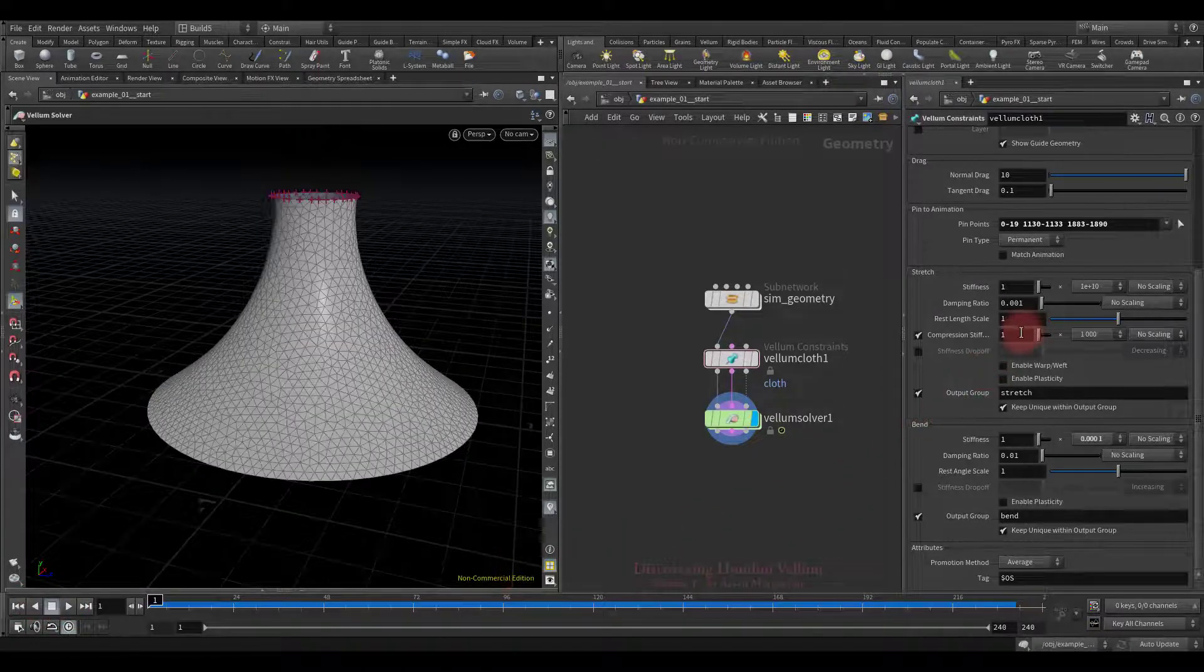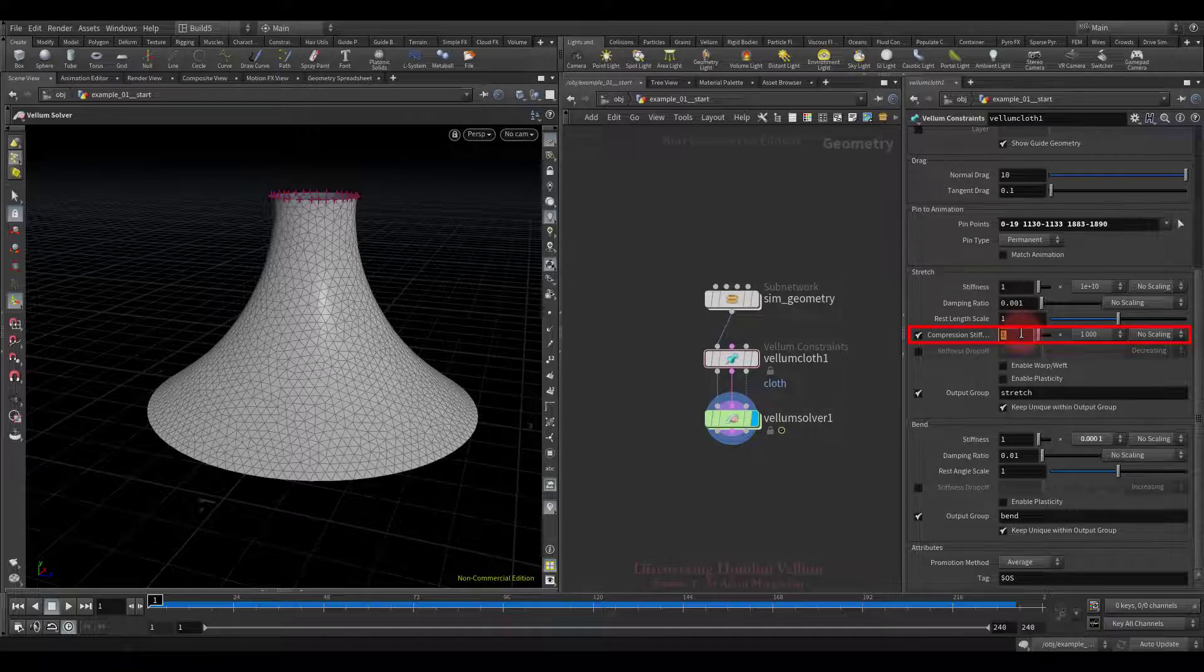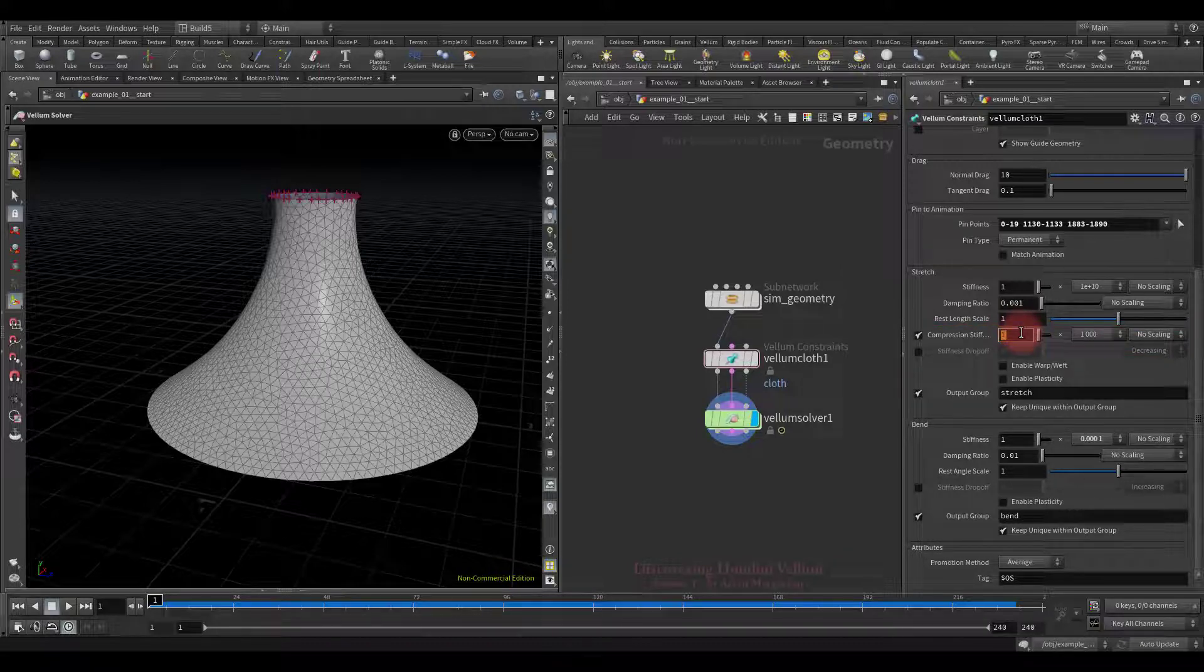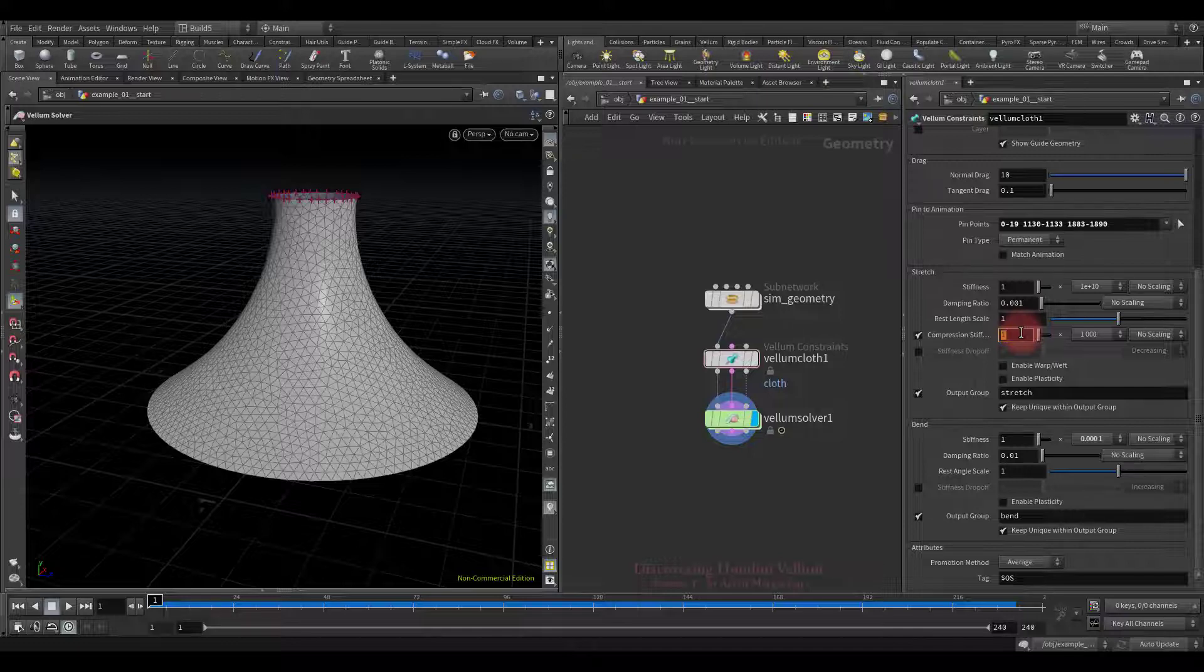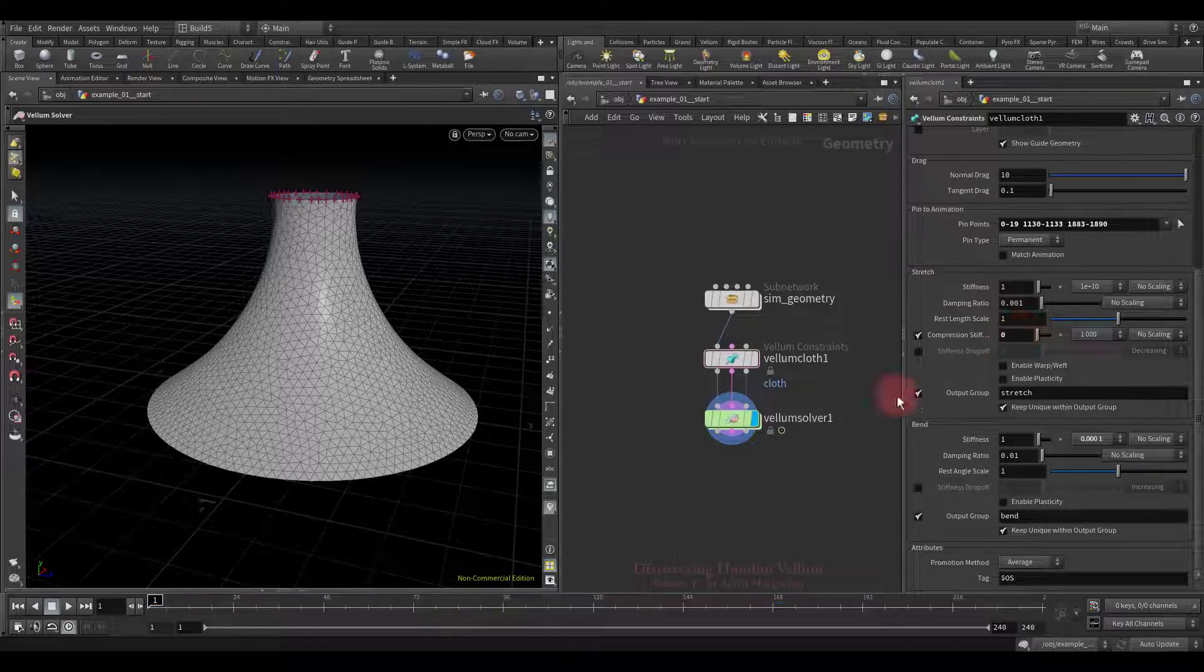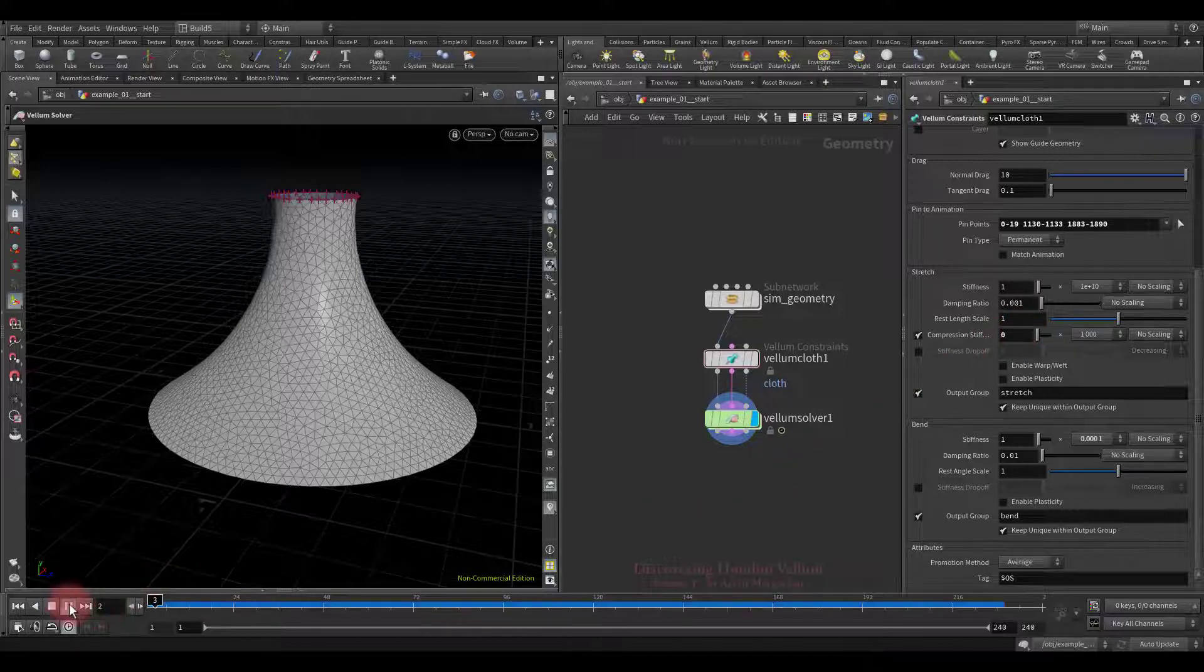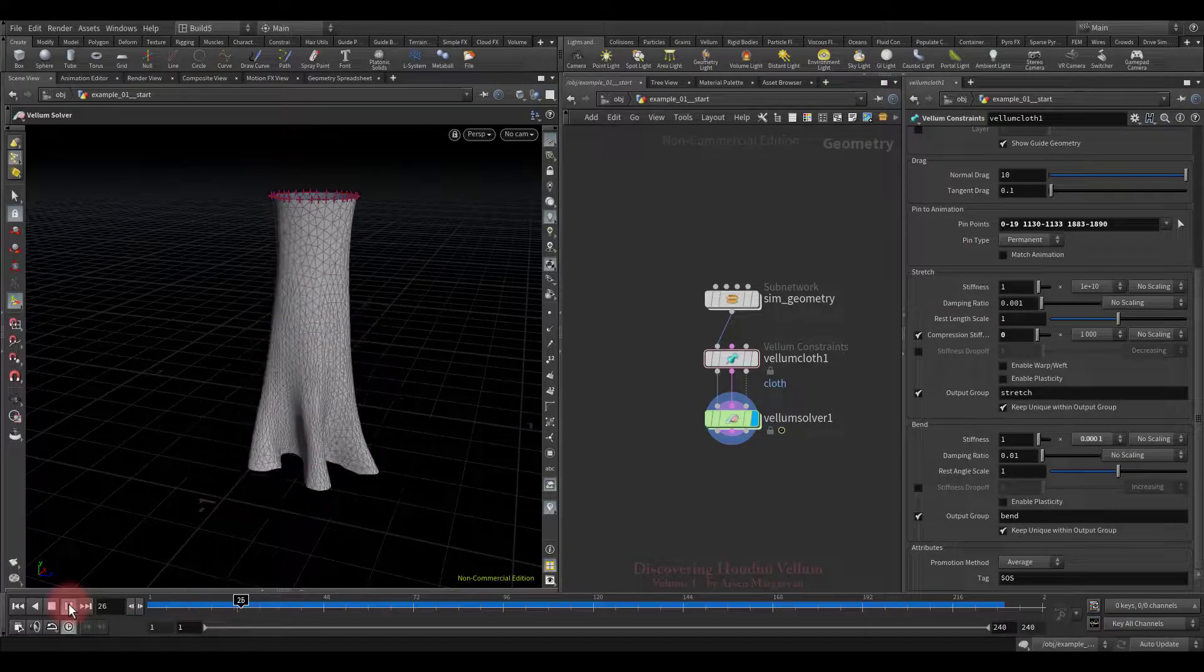Now let's talk about compression. It is the constraint stiffness when being compressed below its initial rest distance. That is, it begins to repel particles when the initial rest distance between them decreases. If we set it to zero, then the cloth should be compressed without any resistance.